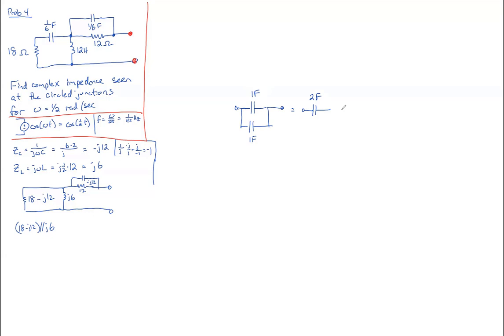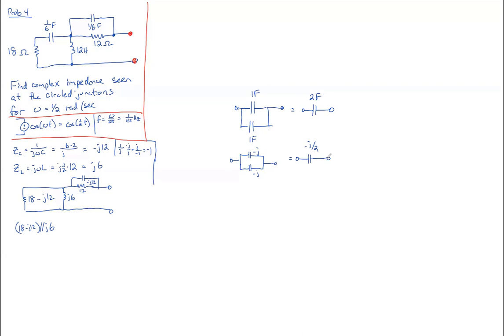However, if we were in the frequency domain, and this looked like minus j and minus j ohms, they would simplify using the rules of resistors to be minus j over two. Two identical resistors in parallel simplify to one half of the resistance. So don't get confused. It makes it actually a lot easier going in the frequency domain because we treat everything like resistors.